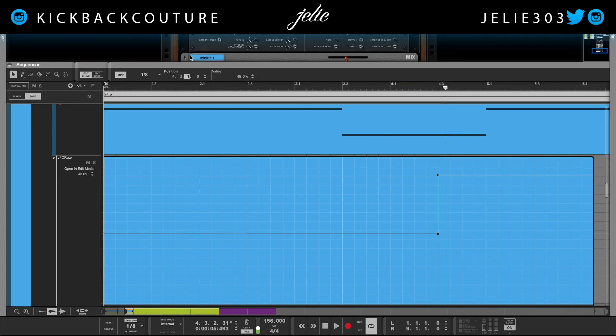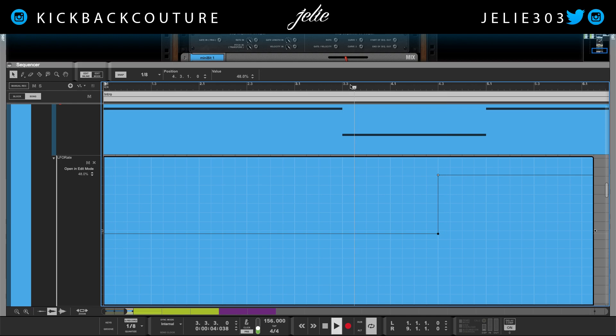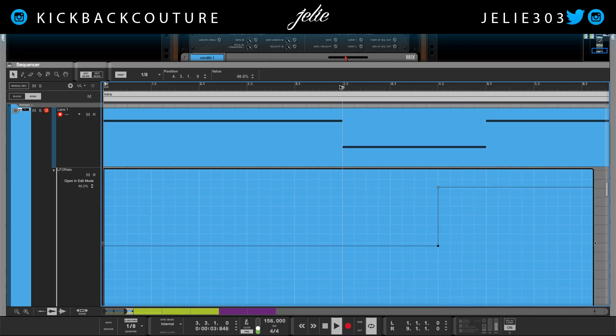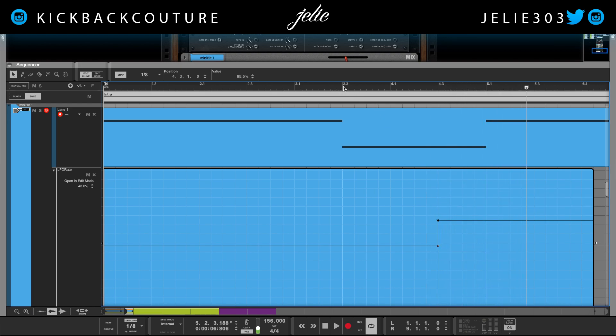I'll match the 48 percent — just type it in — then push this back and move this down.